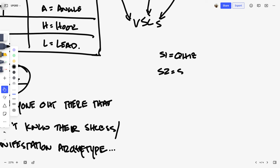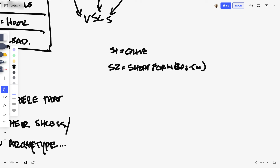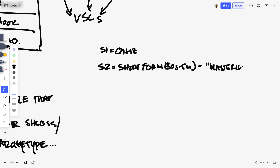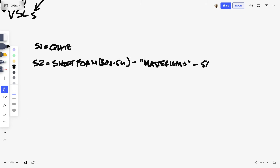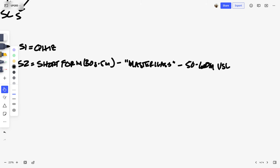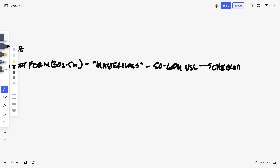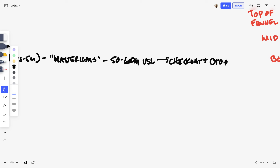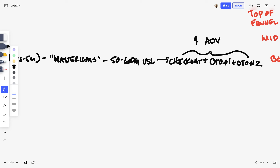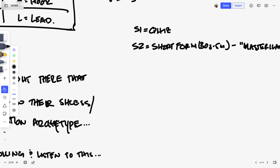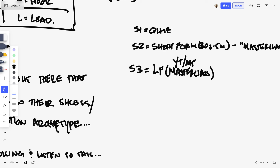Strategy two is short form — a 30-second to five-minute VSL going to a masterclass landing page. The masterclass is a 50 to 60 minute VSL, and that goes to checkout plus OTO number one plus OTO number two. The reason I build it like this is to increase AOV — because if you can buy traffic more expensively you can recruit more affiliates, and the more you can pay for a customer, the more customers you can acquire. Strategy three is long form, using the same VSL as the masterclass on platforms like YouTube and Meta, going directly to checkout.